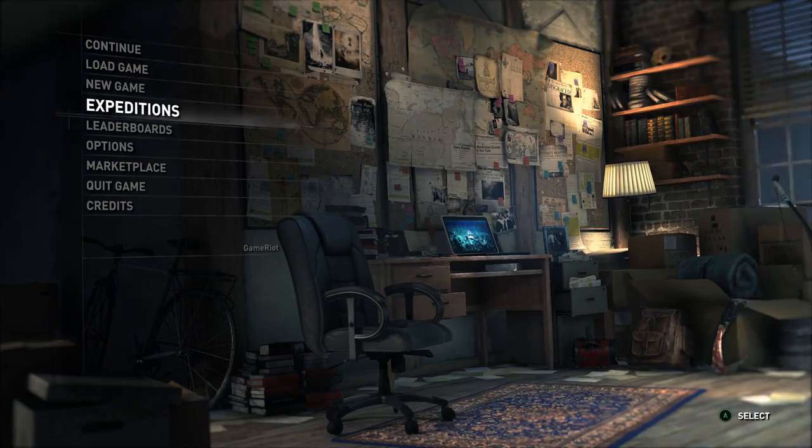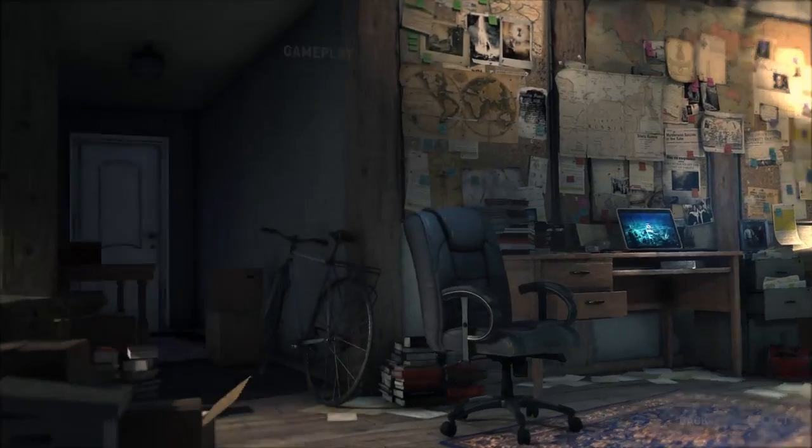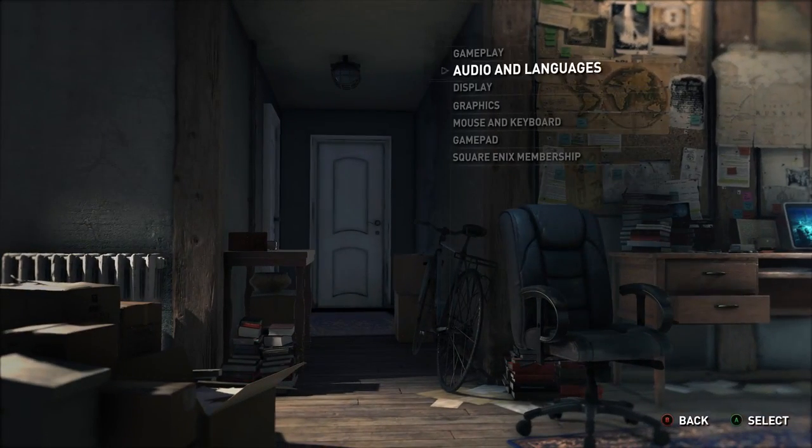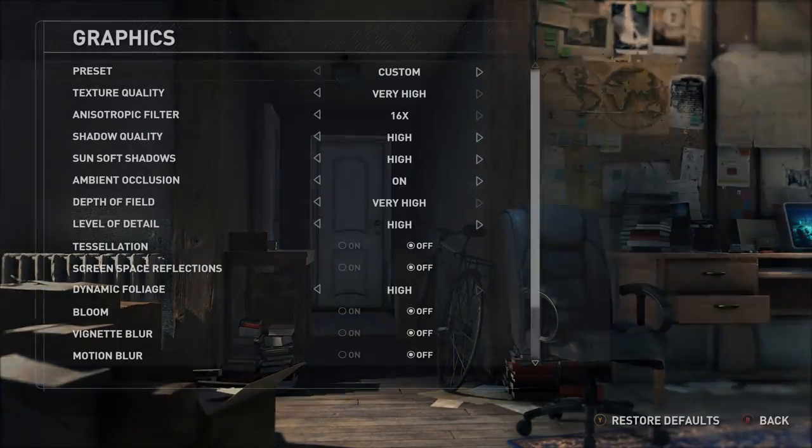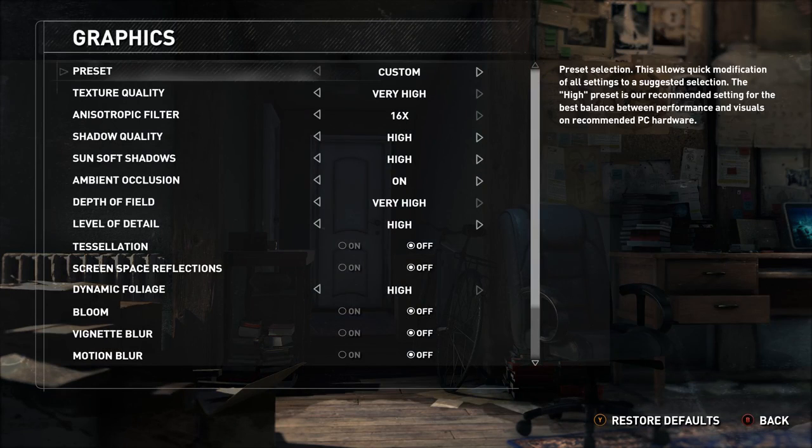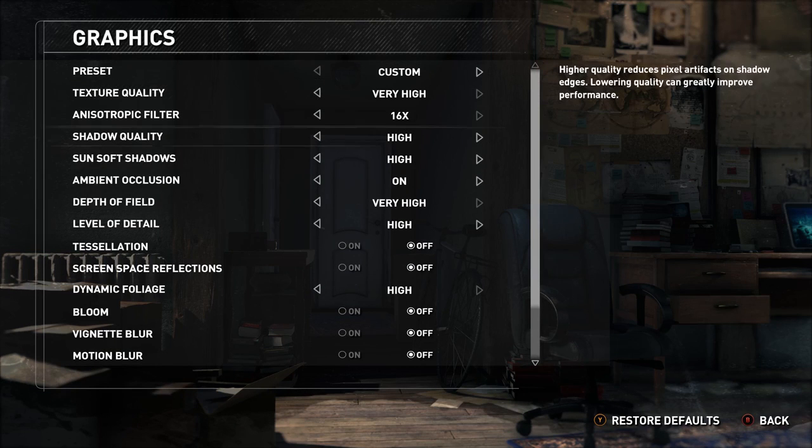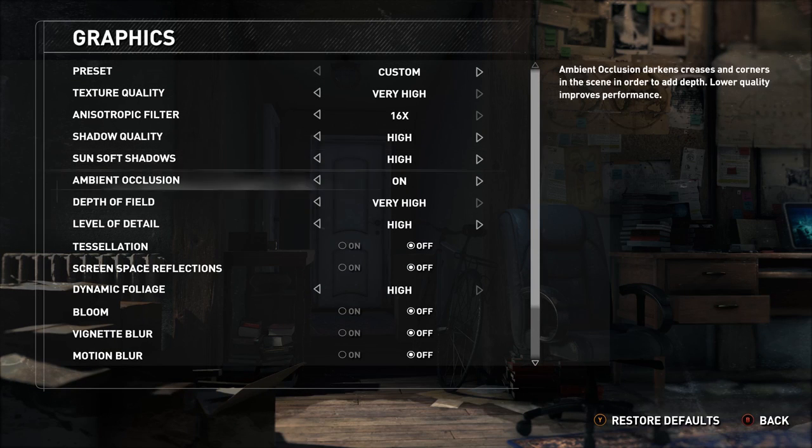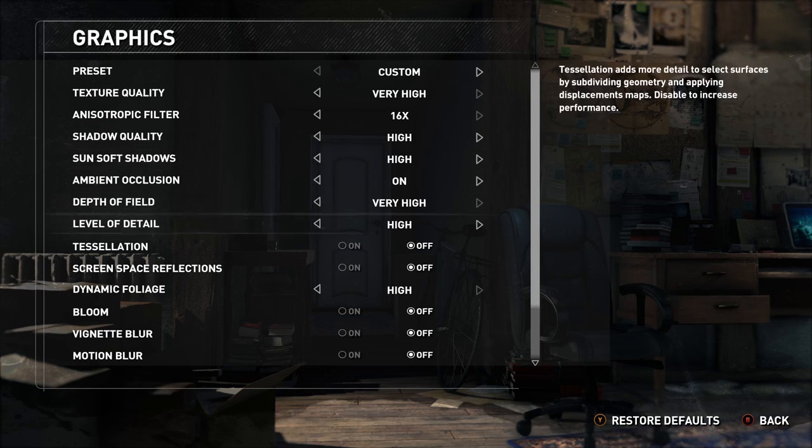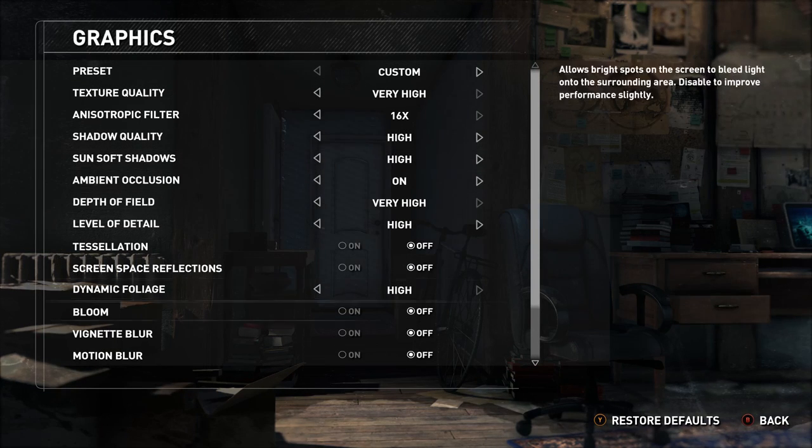Hey guys and welcome to Rise of the Tomb Raider in 4K on the PC. The PC version is out on the 28th of January. I've been playing for a little while and here's some gameplay running between high and ultra settings.